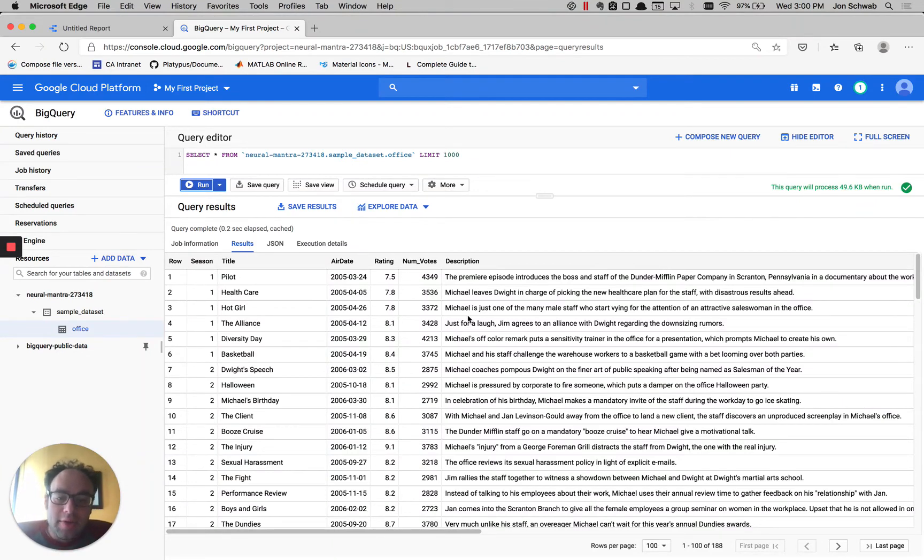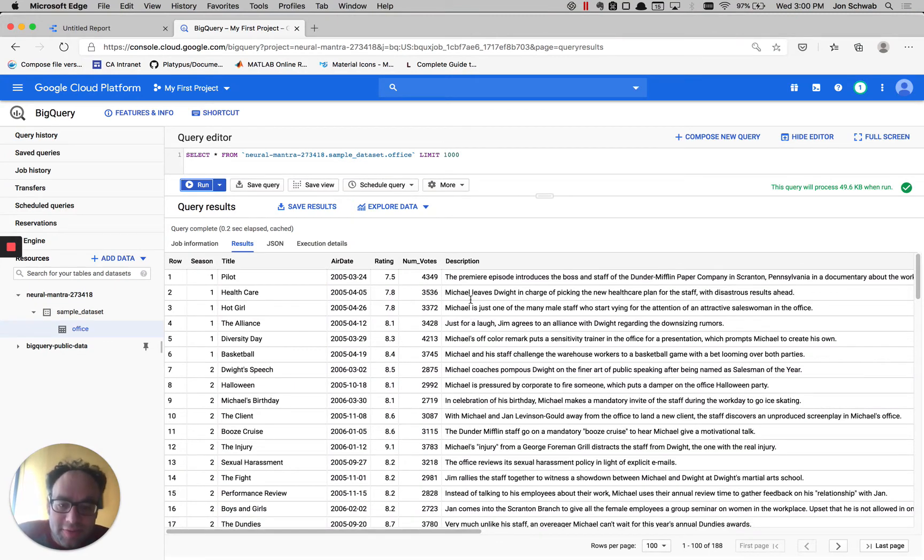We're going to build a report that only wants to report on certain characters. So we're going to be doing some filtering in this description column.